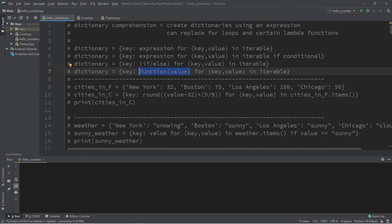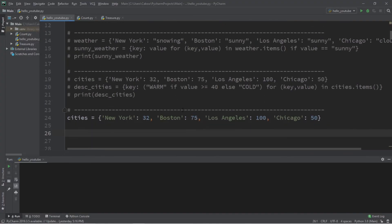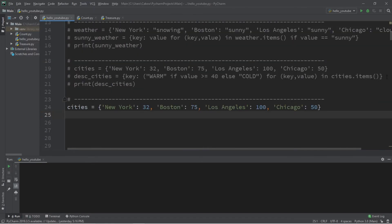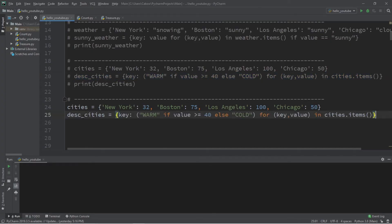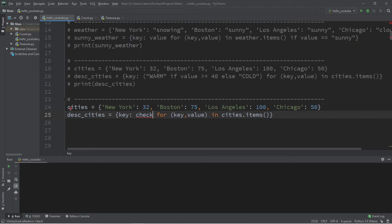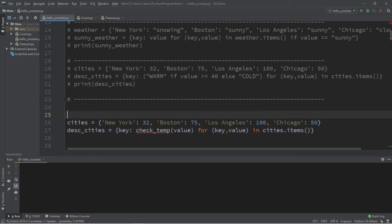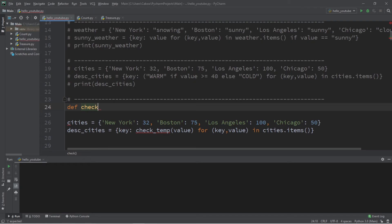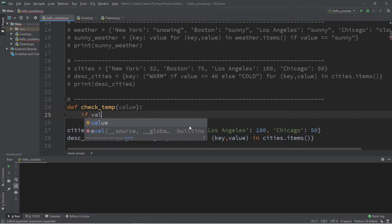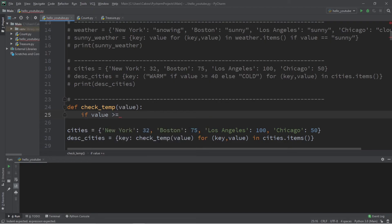Now if your condition gets somewhat complex, you can call a separate function to keep your code more organized — so key, then we call a function and pass in a value, for key, value in iterable. I'll reuse our city names and temperatures, and this time call a function instead. Let's name it check_temp and pass in our value. So the dictionary comprehension becomes desc_cities with check_temp(value) as the expression. Now we need to define the function: define check_temp with parameter value.